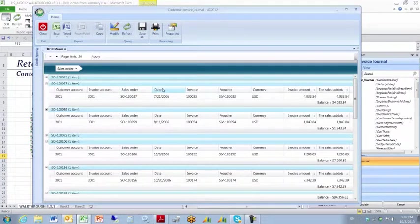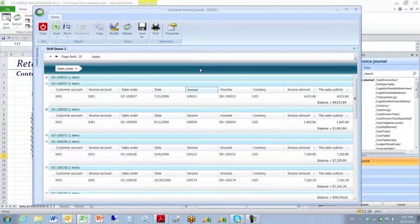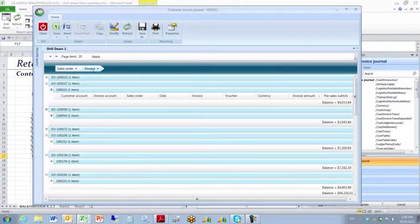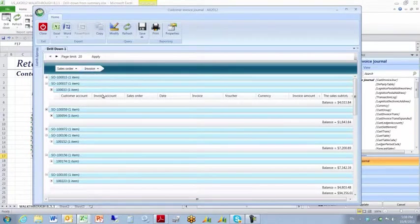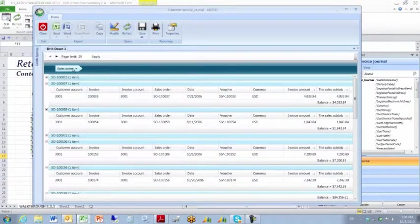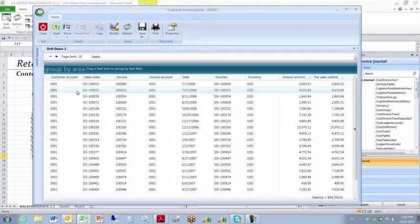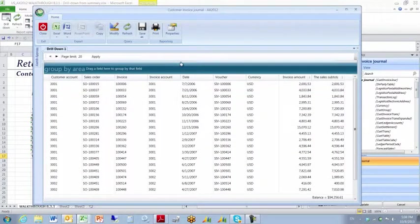I can left click another field, pull it up, and I can do sub sorting. So sorting of invoices within sales orders. I can unsort by pulling these column headings back down into the drill down viewer, and I'm returned to my original view.